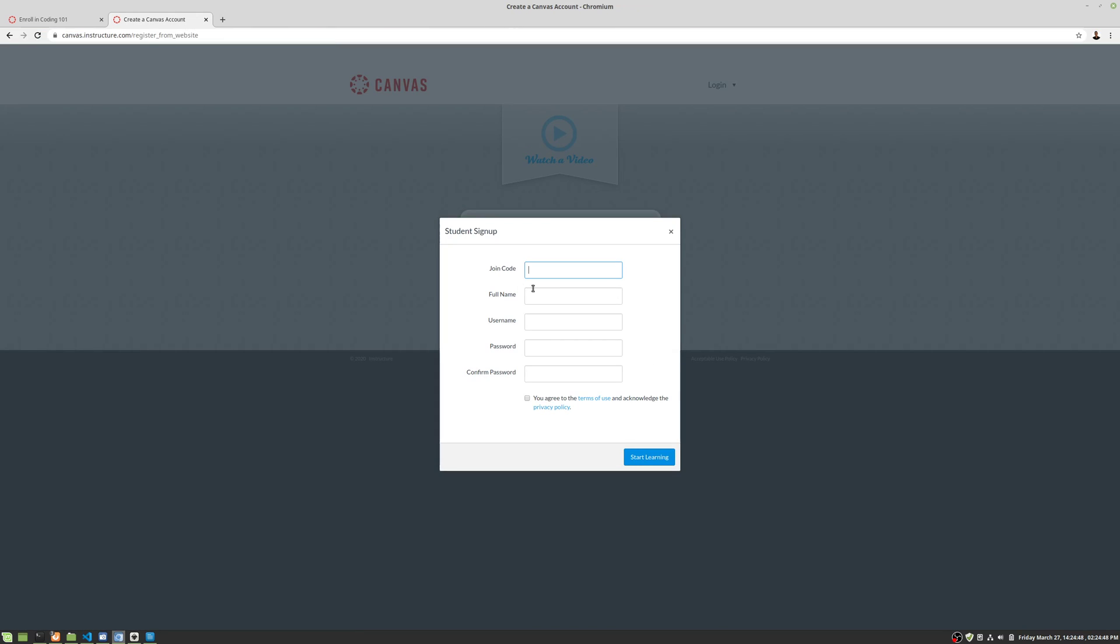And you should have been given a join code. And then we're going to go ahead and put in our name here.